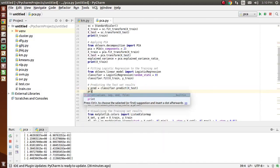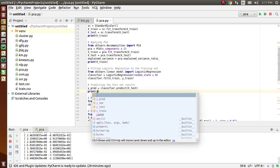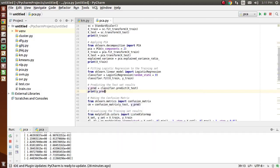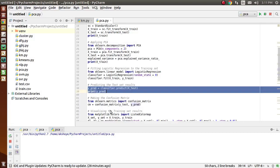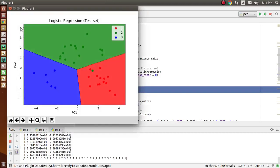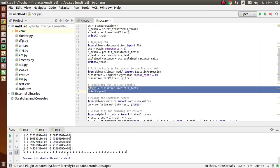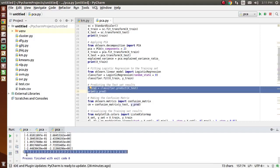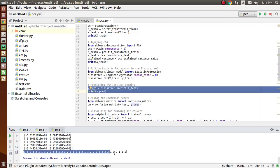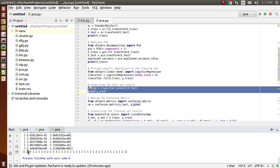We are predicting the test set results and printing them. After printing, I have got the actual output showing values like 1, 3, 2, 1, 2. This includes the customer segments — the customers belonging to particular segments, like the first customer belongs to segment 1, the next to segment 3, and so on.